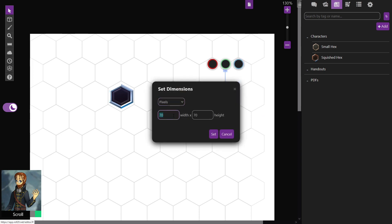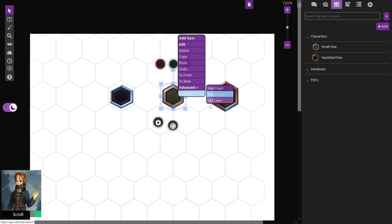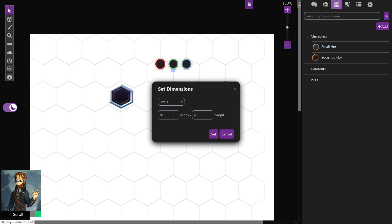If the token was squished, the new size is going to be 76 by 88. If the token was small on all sides, do the same thing. The new size should be 84 by 88.